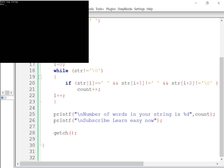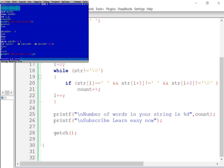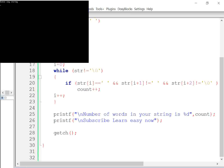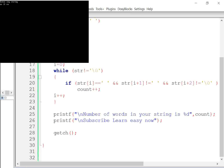Now I am typing 'this is learn easy' with only one space in each word. Number of words: 4. Now I am giving 4 spaces and typing 'this is learn easy' — answer should be 4. Yes, it is 4. I will give so many spaces in between — 'this is learn easy' — yes, it works again.